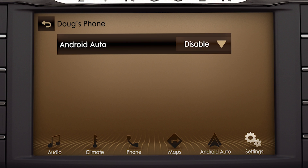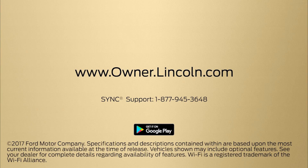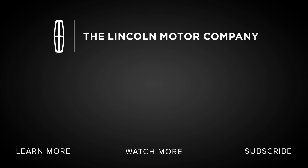It's just one more way Lincoln puts you back in control of your life. We hope we've answered your questions. For more information, please visit Owner.Lincoln.com. Thank you.